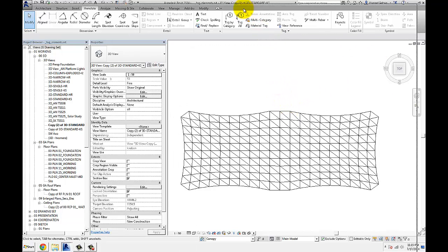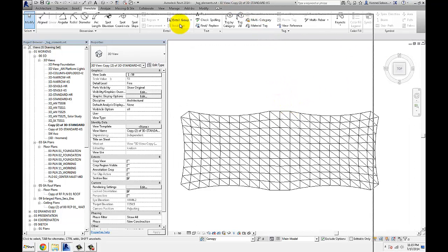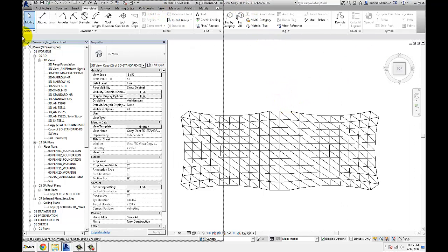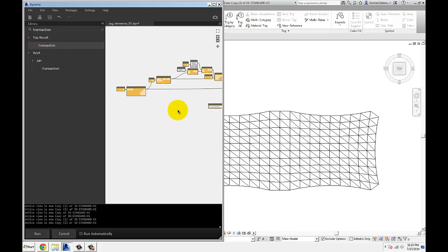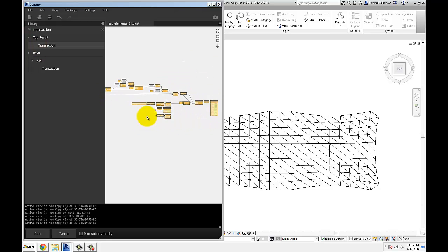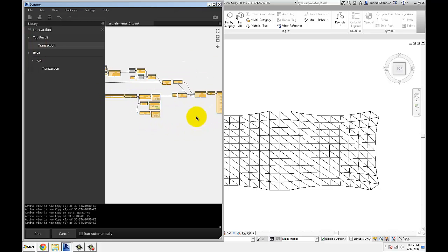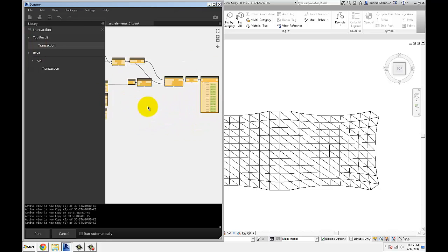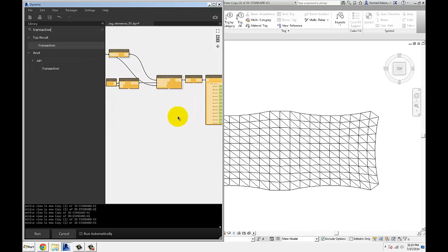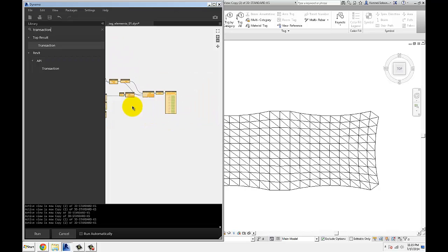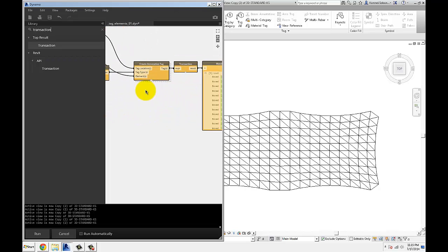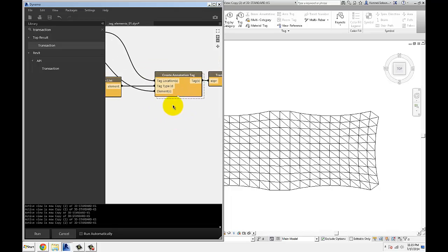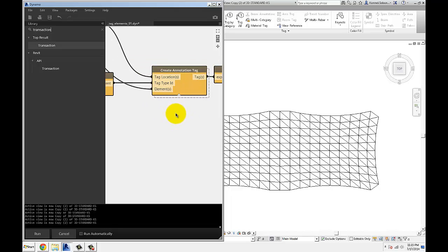And here's my Dynamo definition that gets the trick done. So basically what I'm doing here is I'm feeding a custom node called Create Annotation Tag.